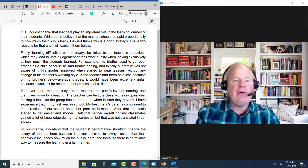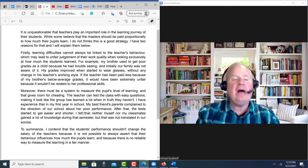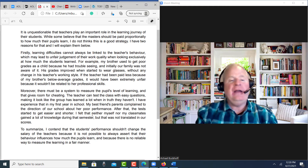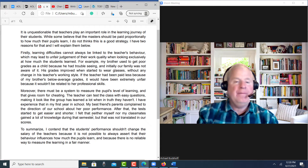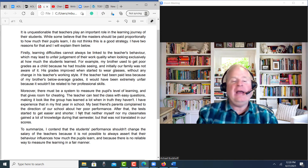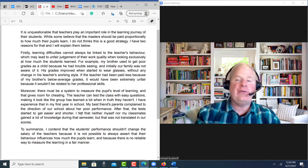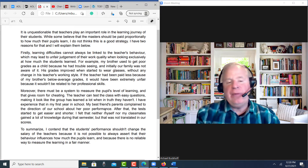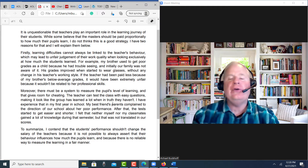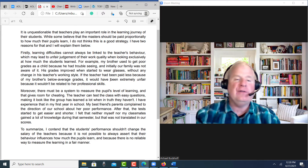I'll show you one error that you should be careful about. You said: 'I felt that neither myself nor my classmates gained a lot.' I would change that to: 'I felt that neither my classmates nor I gained a lot.' And maybe instead of saying 'I felt that,' just say 'hence' or 'therefore' — 'neither my classmates nor I gained a lot of knowledge during that semester, but that was not translated in our scores.' So be careful of your word choice and make sure you're using the right word in the right part of the sentence.